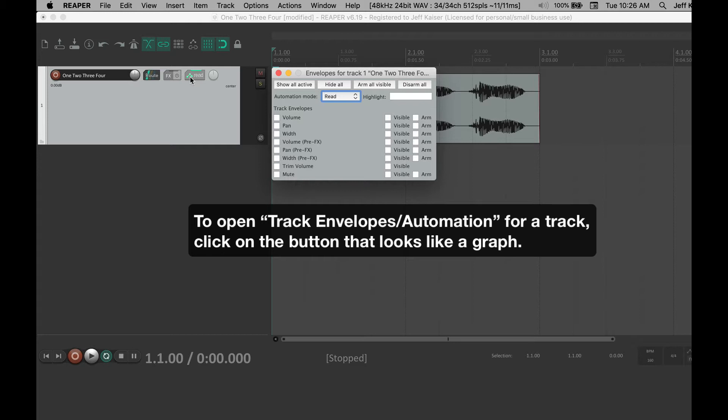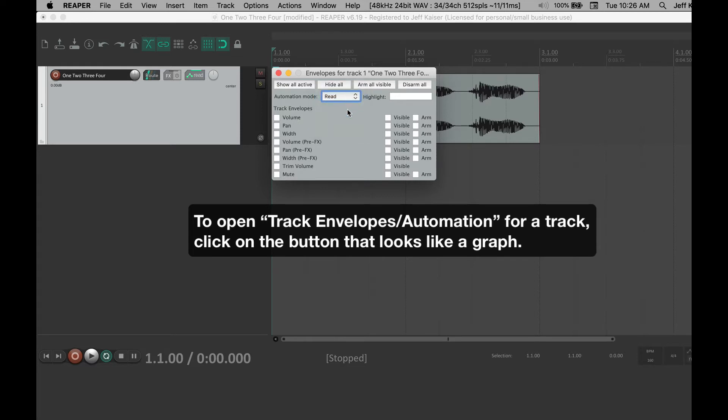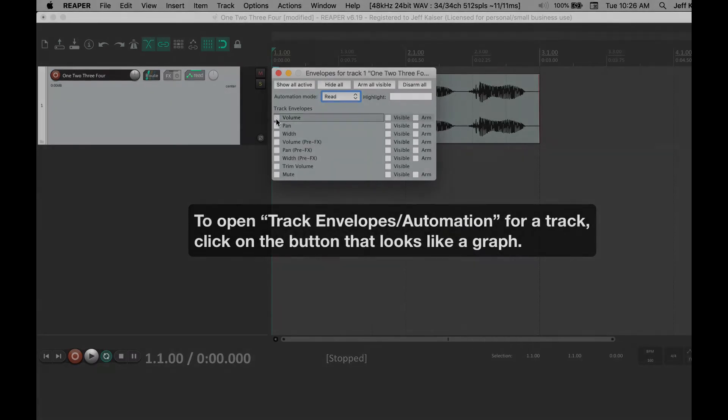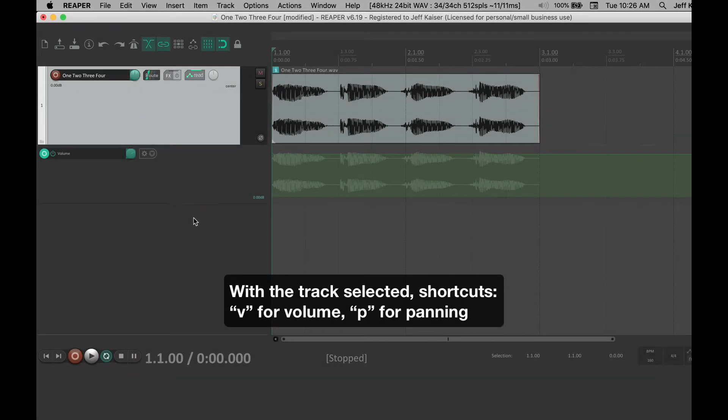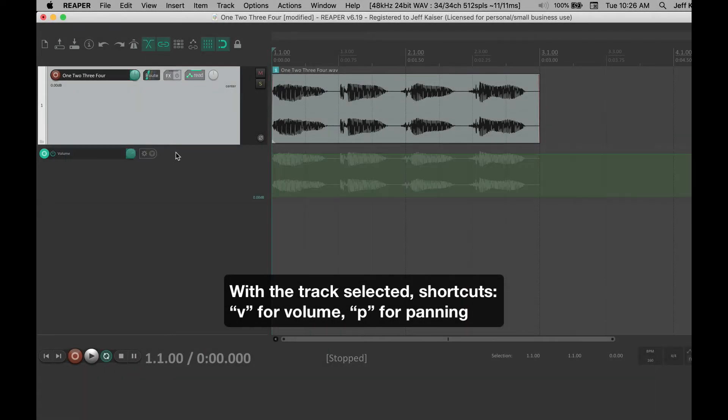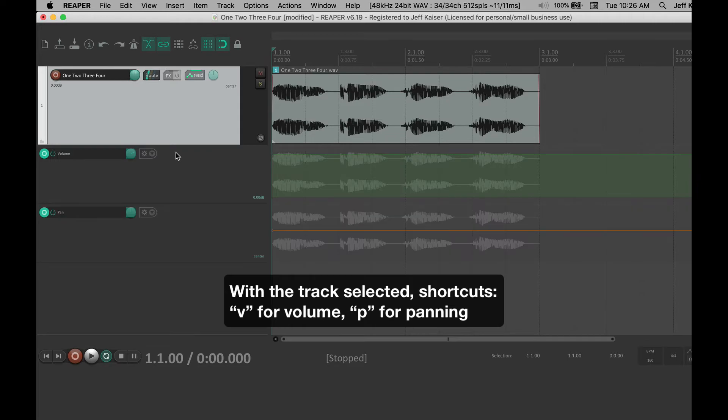If you add sends or effects, they will also appear. Set Mode to Read, which will have faders and other elements move with the envelope. Now select Volume. The shortcut to select Volume is V, P for panning.